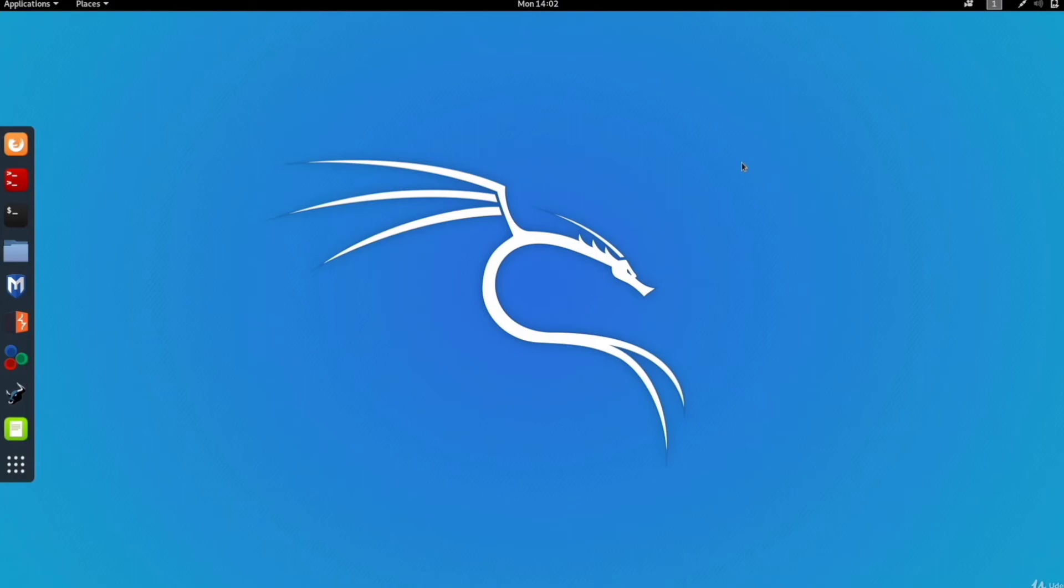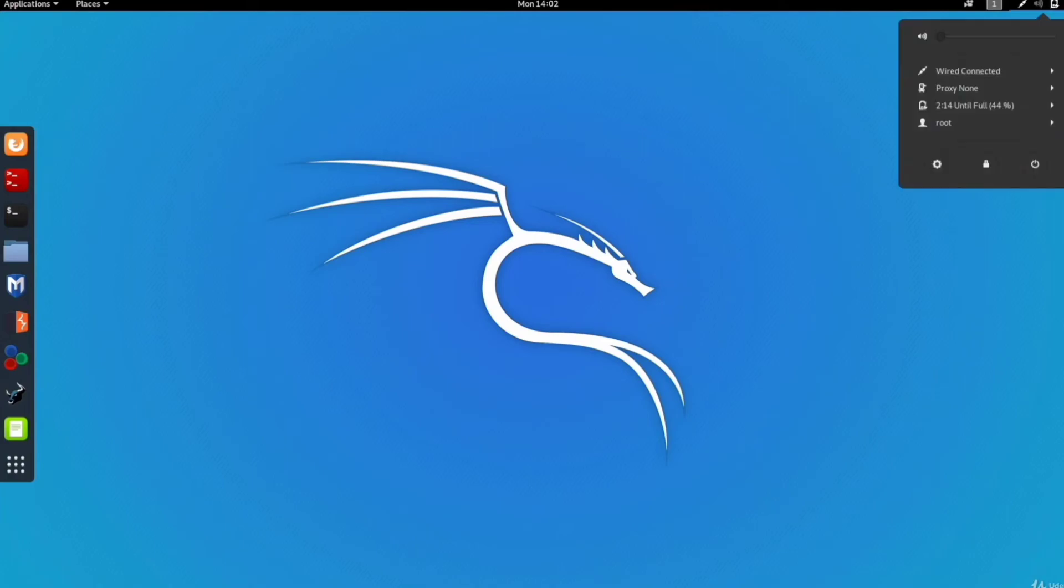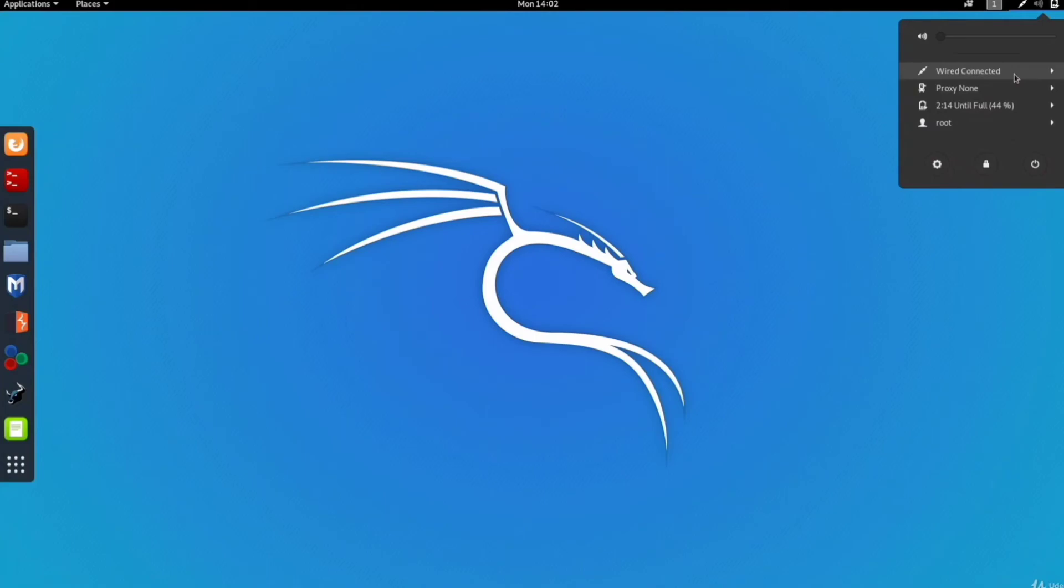Don't worry about how this operating system looks different and if you don't know how to use it. We will cover all of that and its basics as we go through the course. But for now, if you just look at the top right, you'll see that this virtual machine thinks that it is connected using a wire. You can see 'wire connected', so Kali thinks that it is connected to an Ethernet network, and that's because we set it to use a NAT network. If I just go to my web browser...